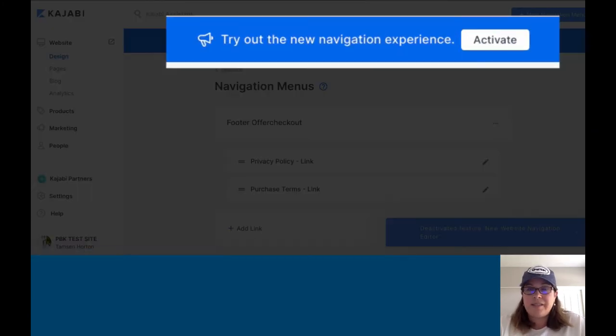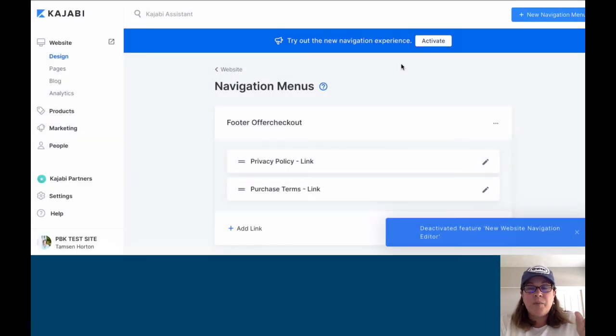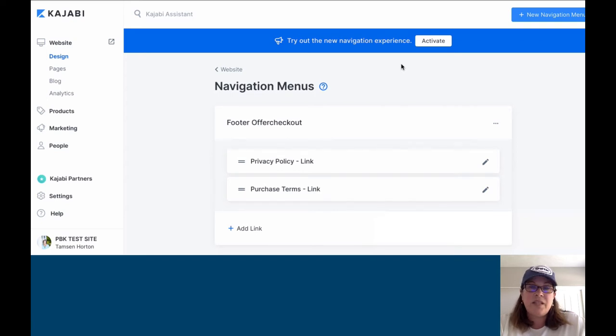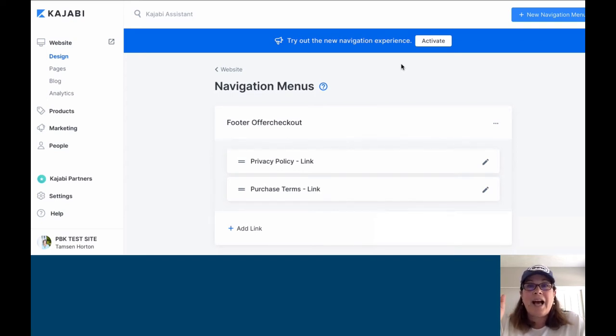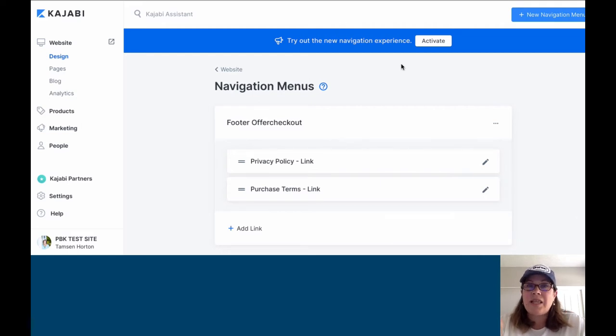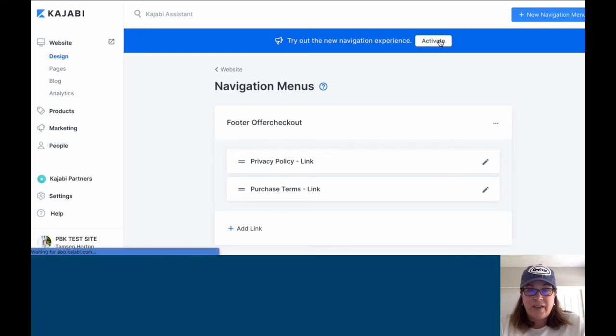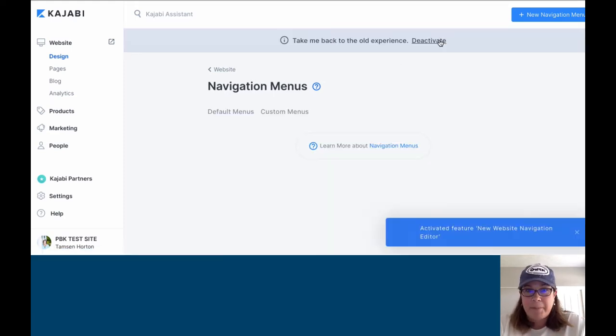All that it's doing is putting two menus, the default main menu and the default footer, separate from any custom menus you create. It's just an additional layer of organization. If you click activate, that's all that's going to happen.